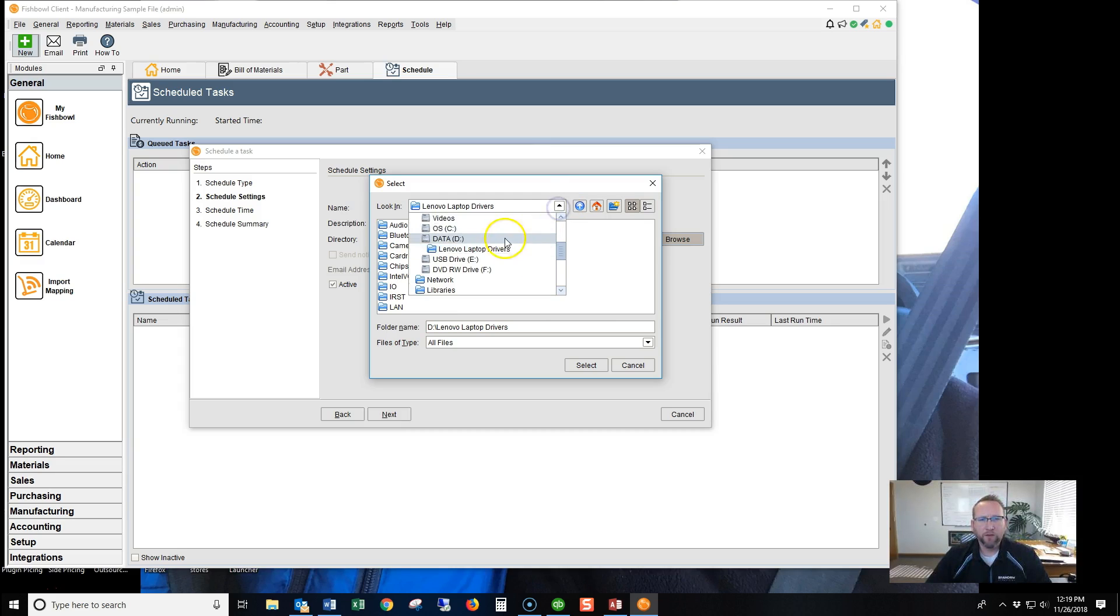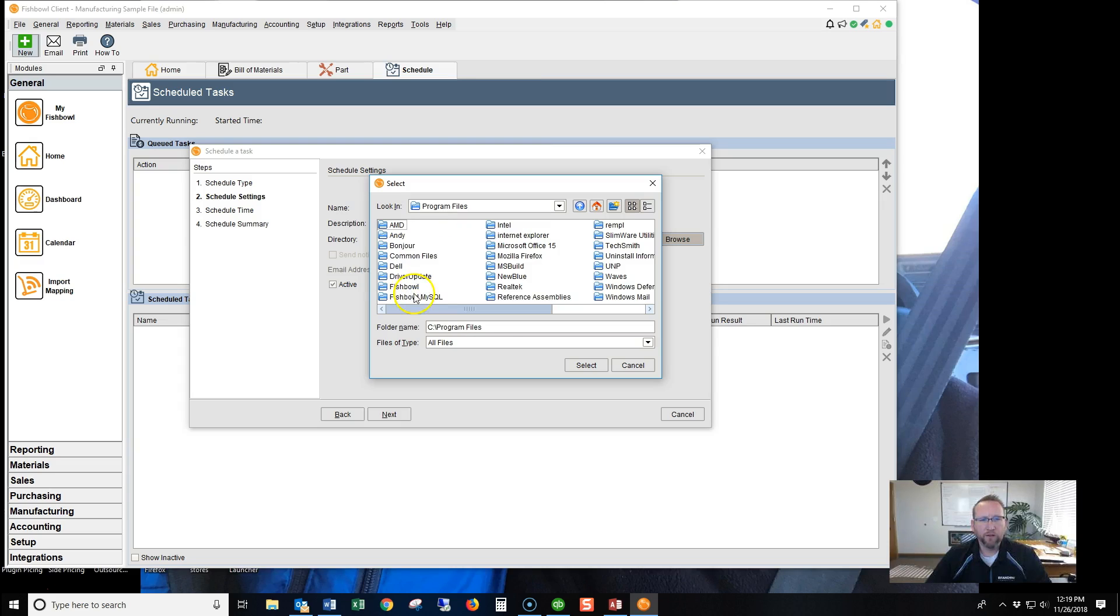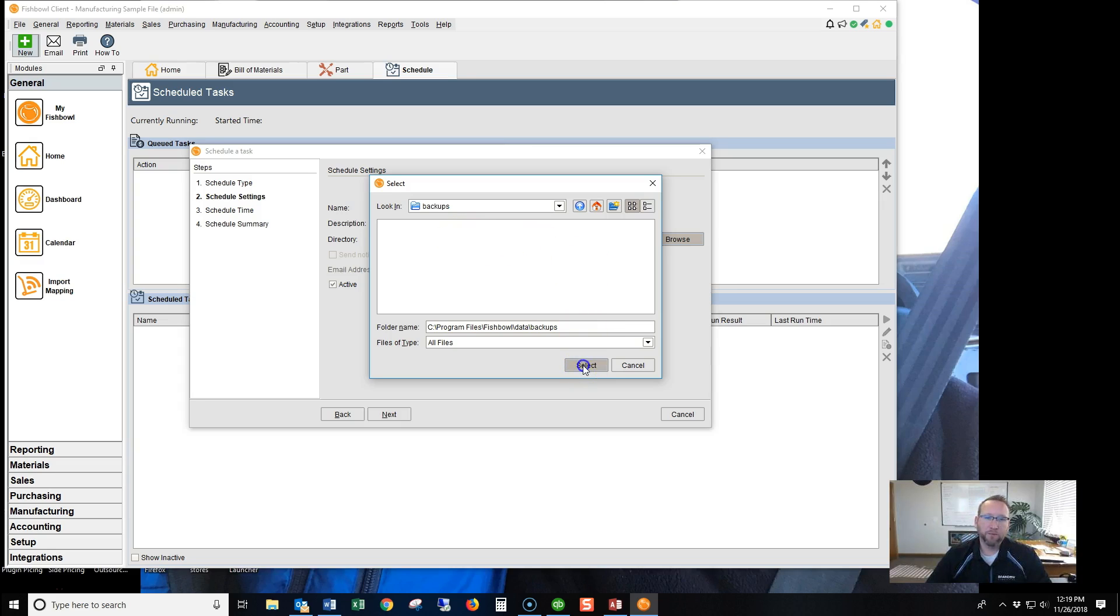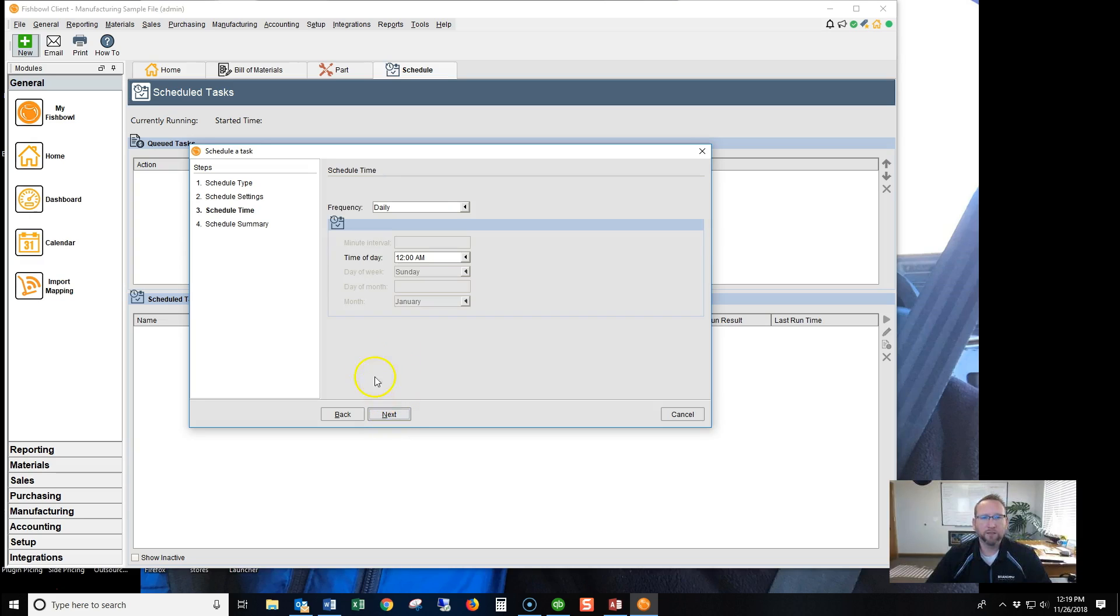I'm going to go to C, Program Files, Fishbowl, Data Backups. That's the default place Fishbowl sends Database Backup. So we'll select that. Now we have a folder to send it to. We'll click Next.